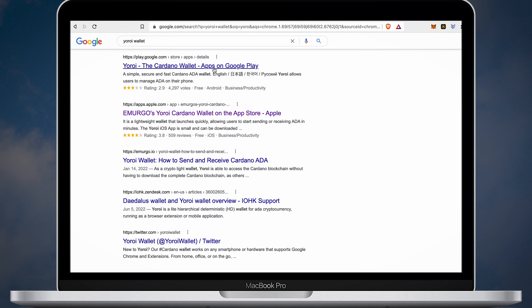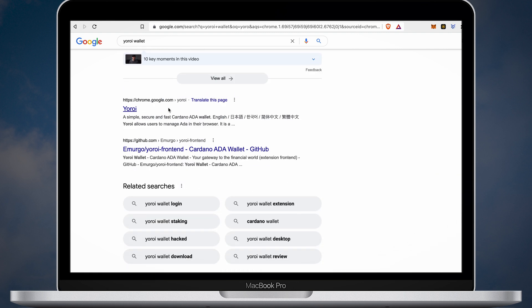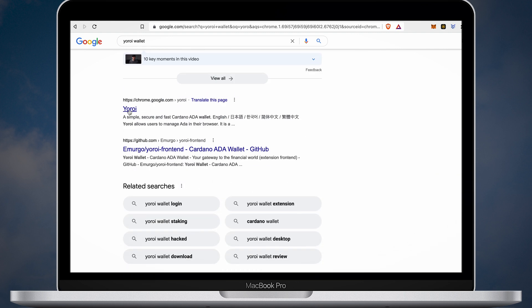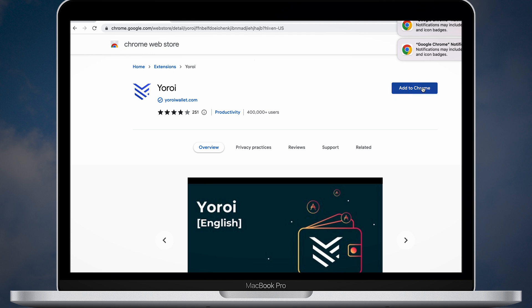Open Google search and find the Yoroi wallet extension. You can use the same exact extension with Chrome or Brave browser.